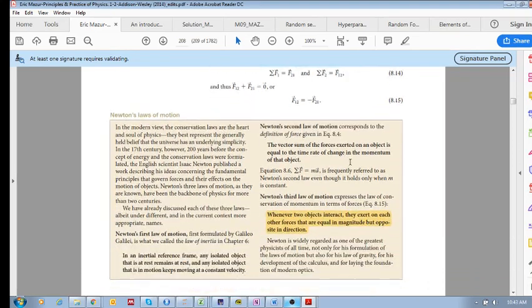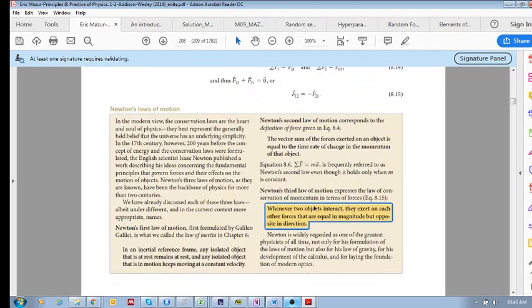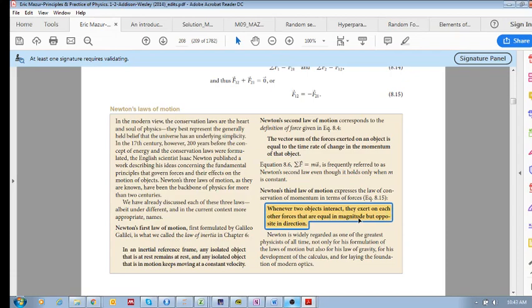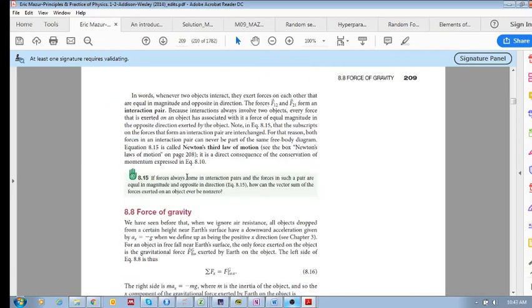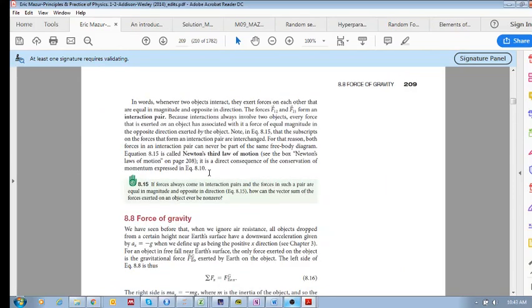This is based on Newton's Third Law. It says whenever two objects interact—two carts collide, a car collides with a tree, a mosquito with a truck, anything—when two objects interact they exert on each other forces that are equal in magnitude but opposite in direction. And that is Newton's Third Law. The forces F₁₂ and F₂₁ form an interaction pair.